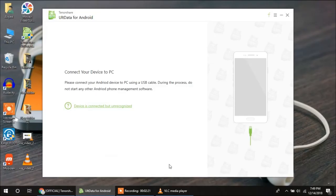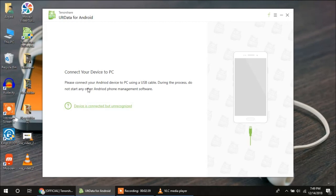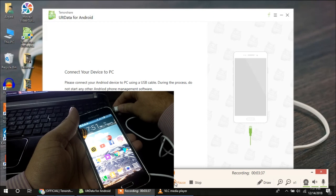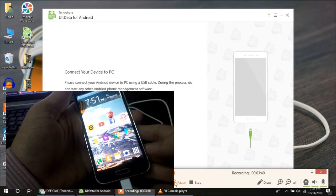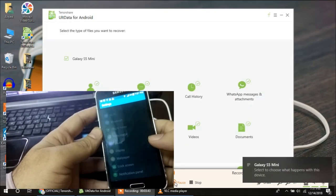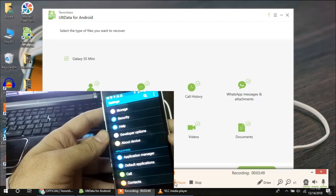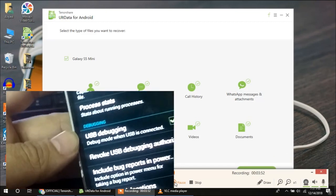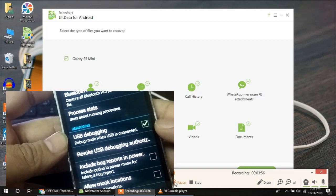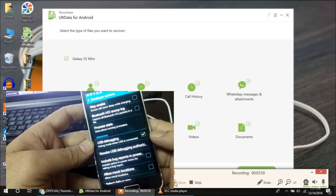I have already downloaded and installed the software from Tenorshare — it is called ULT Data for Android. You can easily recover your photos using this software. This is the first screen of the software. First you have to connect your device. I am going to connect my device to the laptop using a USB cable. My device is connected. You just have to make sure that from your settings and developer options you have enabled debugging mode. When the debugging mode is selected, you are good to go with this software.